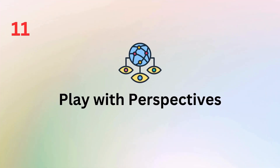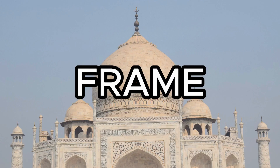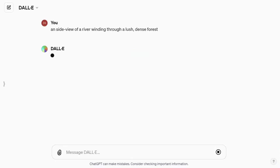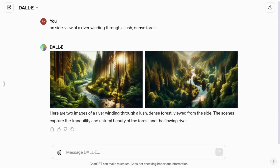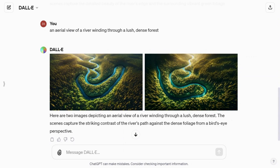Tip number 11 encourages you to mention the perspective you want in your image — whether it's aerial, close-up, side view, or a specific angle. By specifying the perspective, you can frame the scene exactly as you envision it. For instance, you can ask for a side view of a river winding through a lush dense forest, a close-up view, or an aerial view to capture the scene from above.